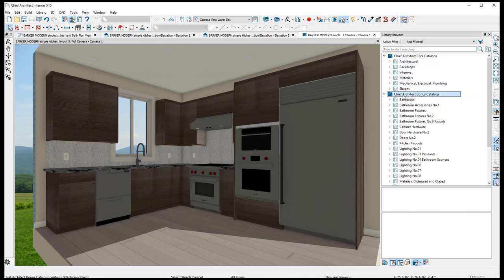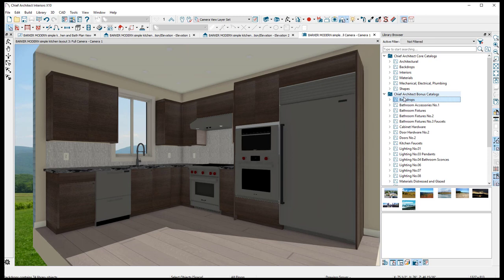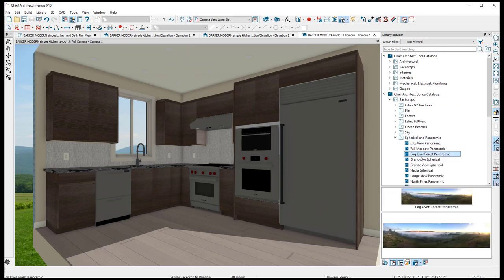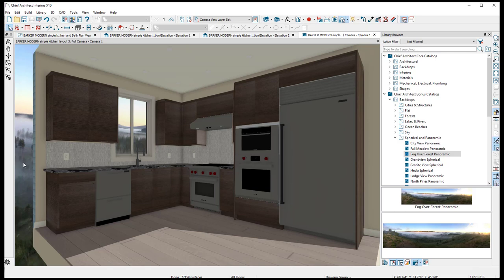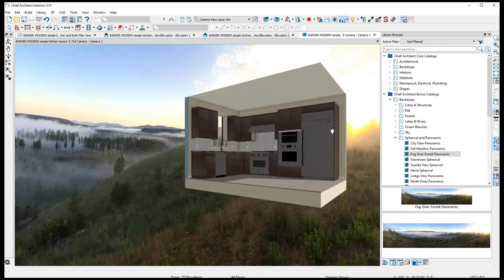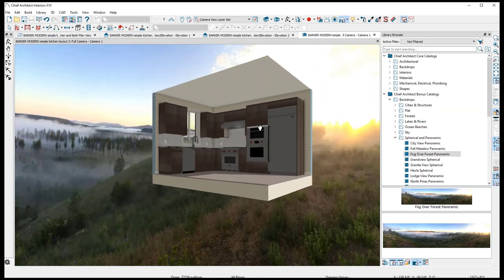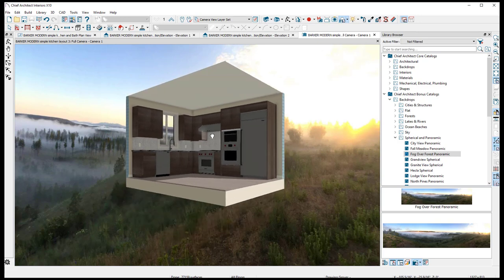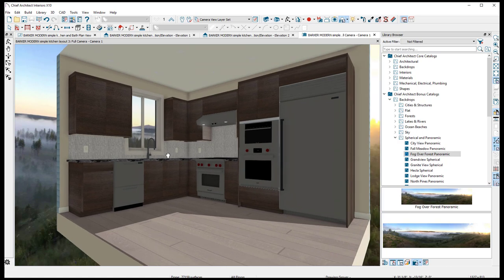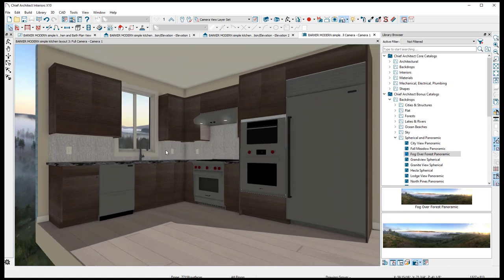Go to the Backdrop Bonus Catalog, then Spherical and Panoramic — double-click on that and you get a whole bunch of different options. You could do something like Grand Fog Over Forest panoramic — just drag it and click on the window or outside and it'll change it for you. There you go — look at that, this kitchen is floating in the middle, looks like the hills of Oregon! You can actually move it around a little bit and adjust where you want your background to be.